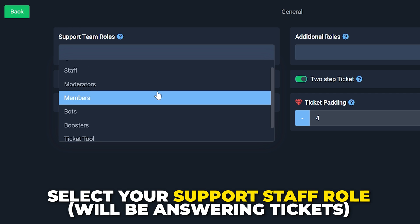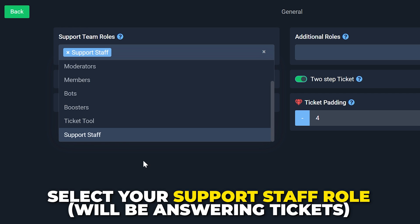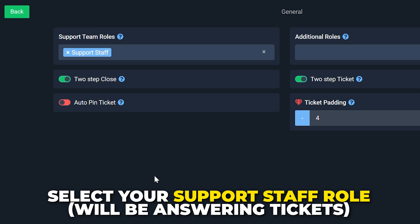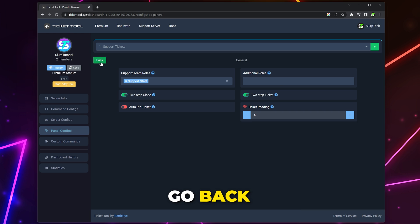Then, select the role that will be responding to tickets. For my server, it is the Support Staff role. Save changes. Go back.